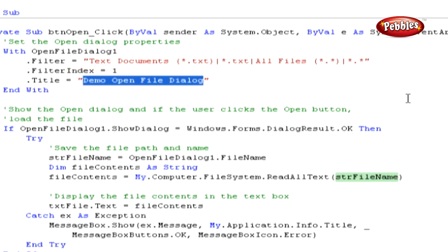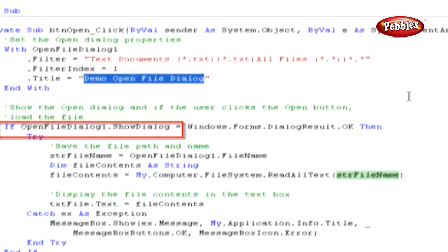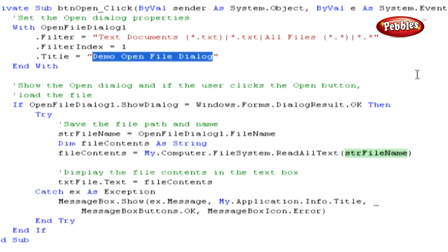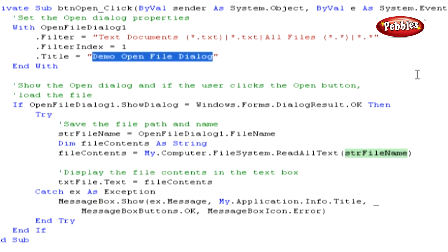To show the Open File dialog box, we're using the ShowDialog method. Remember that the ShowDialog method returns a dialog result value. There are only two possible results. OK or Cancel. Next, we are adding a TryCatch block to handle any errors that may occur while opening a file.